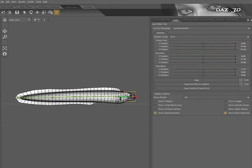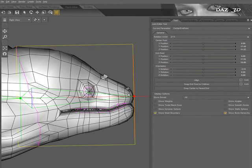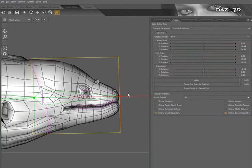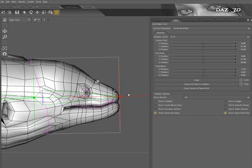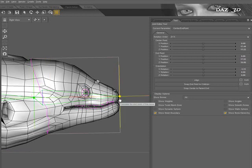If I select a bone and hit Ctrl-F to frame, I can begin to see some manipulators in the viewport that will allow me to adjust the center point and the end point of the bone.